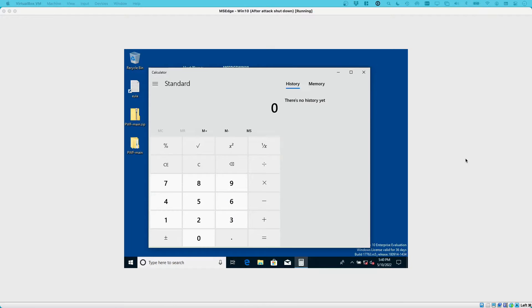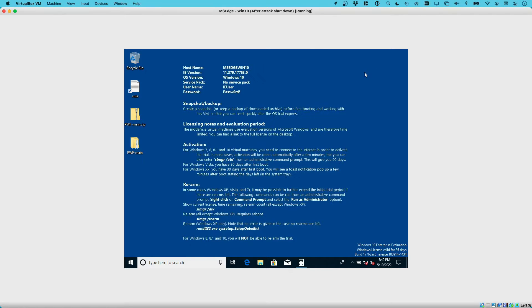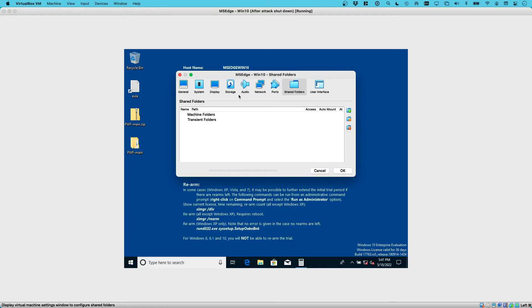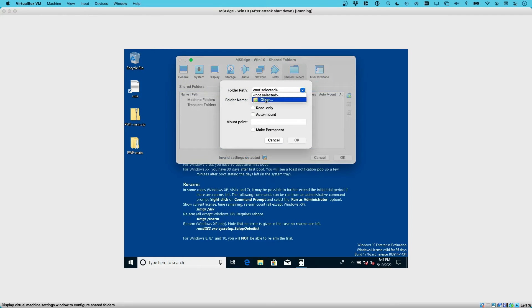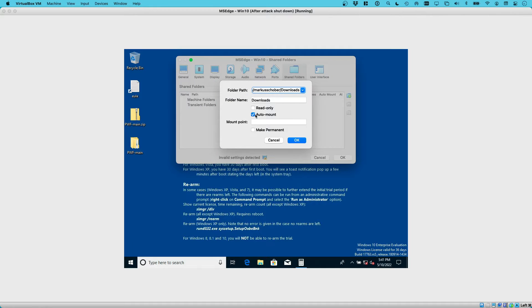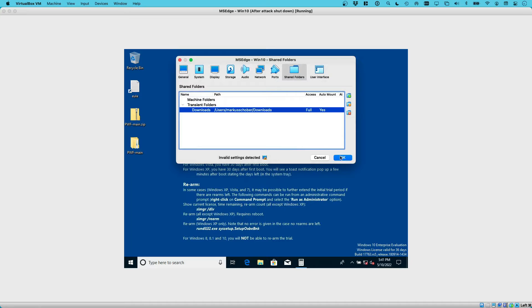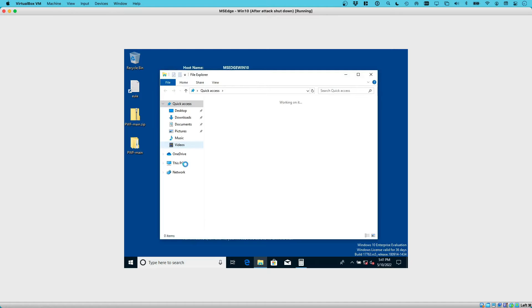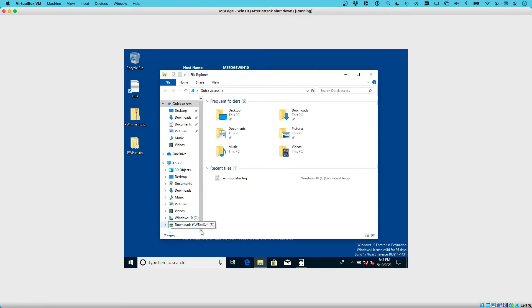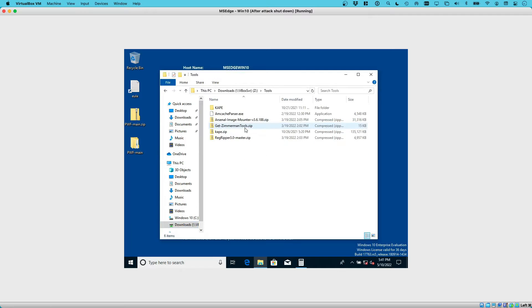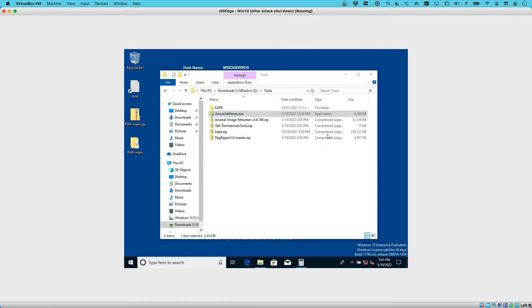Once our system is booted up, you might have seen a couple of windows that started up automatically, which is part of the persistence mechanisms of our attack script. Nothing that we need to go into details at this point. What we want to be doing is getting our mcache parser onto the system. For that, we can share a folder or enable drag and drop, but I'm going to share my downloads folder of the host system. Here we have the downloads folder, and within tools I've placed the mcache parser.